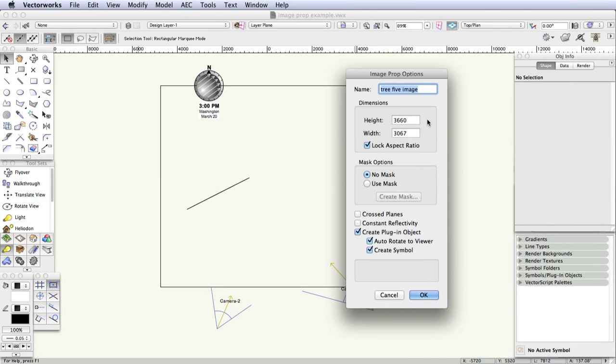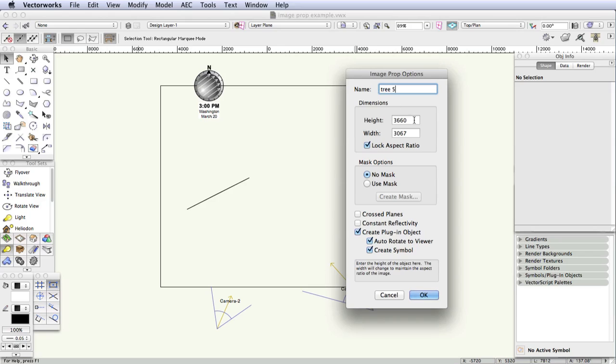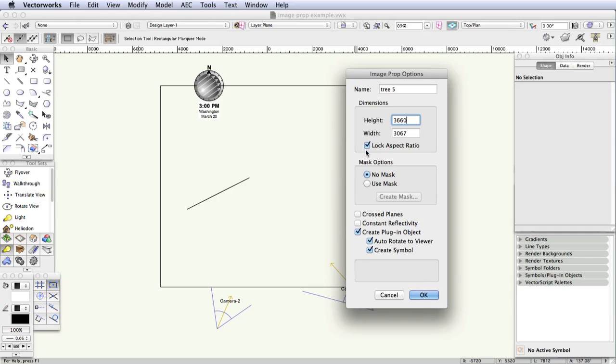In the Name data field, type a new name for this image prop: tree5. Under Dimensions, change the height to 3660 millimeters, and then make sure that the Lock Aspect Ratio checkbox is selected. This way when you change the height, the image will automatically acquire the correct width and the right proportion. That will make the background color of the image transparent, so that only the image of the tree itself will be seen.